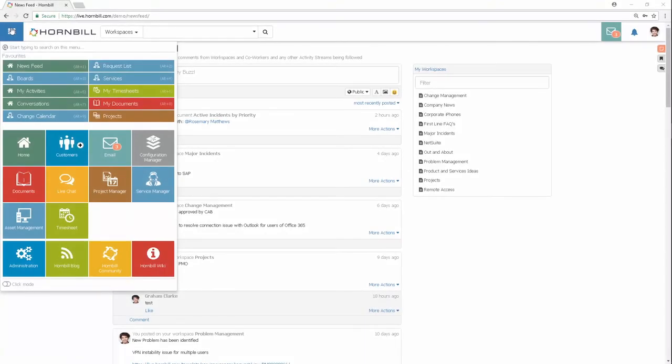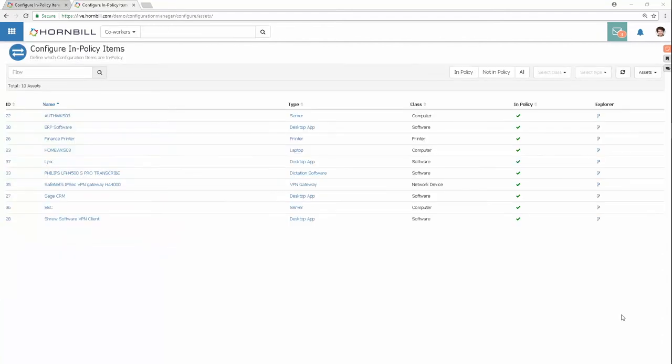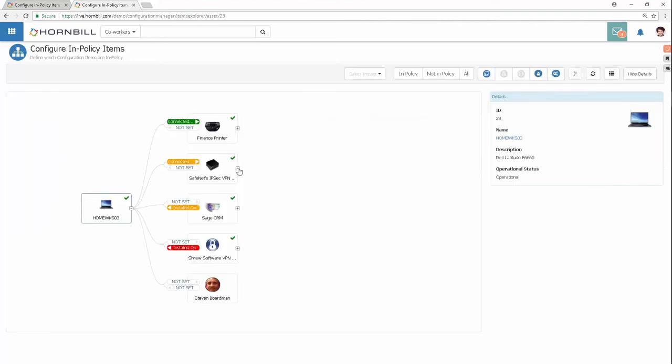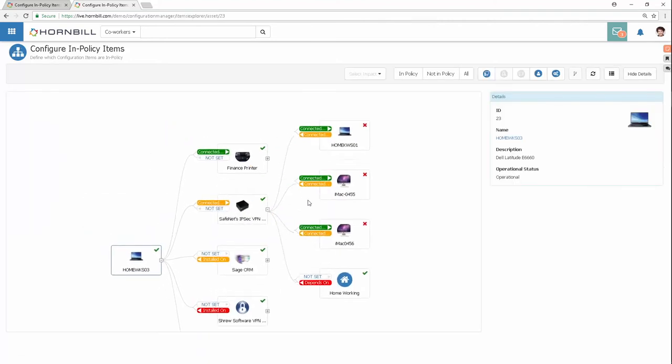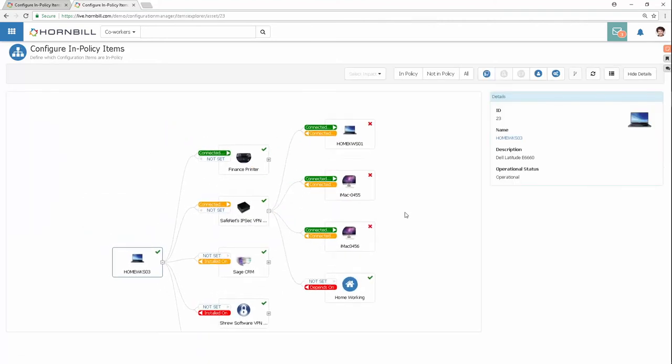An app store empowers you to plug in the line-of-business applications you need to build your enterprise service management solution. Complement Hornbill Service Manager with Configuration Manager: extend asset management, manage your in-policy CIs, define their bi-directional dependencies, view up and downstream relationships graphically, and record financial, supplier, and configurable attributes.